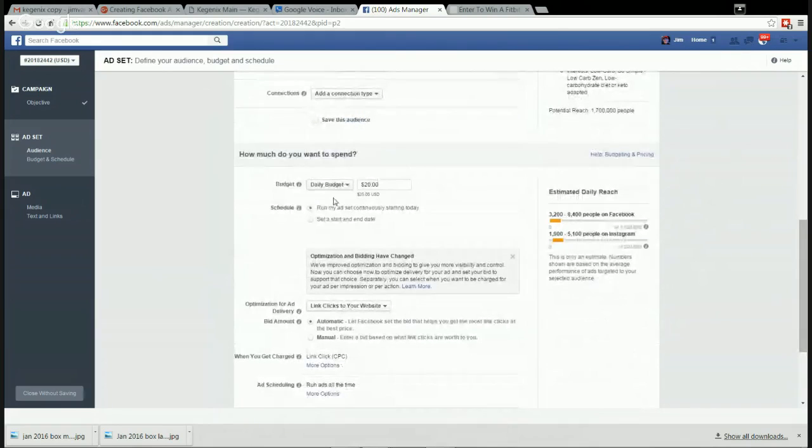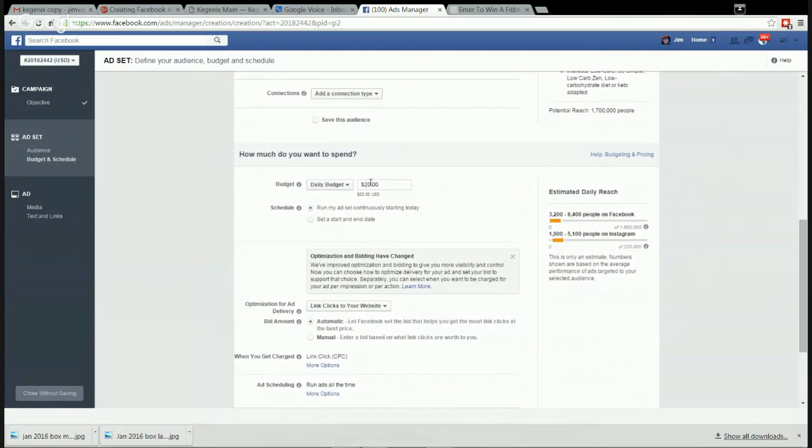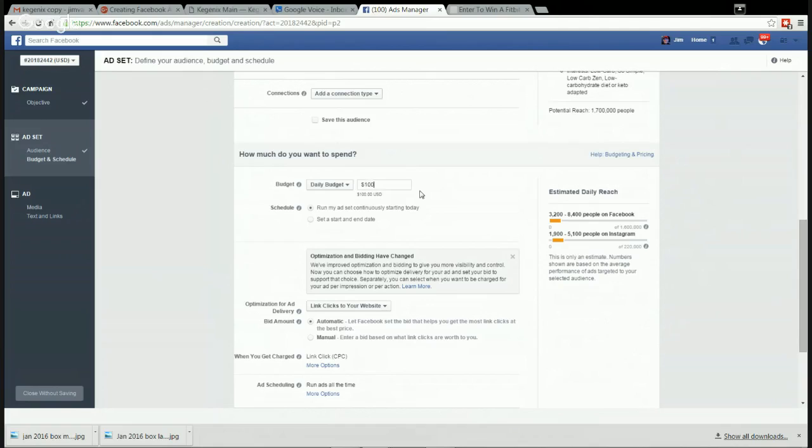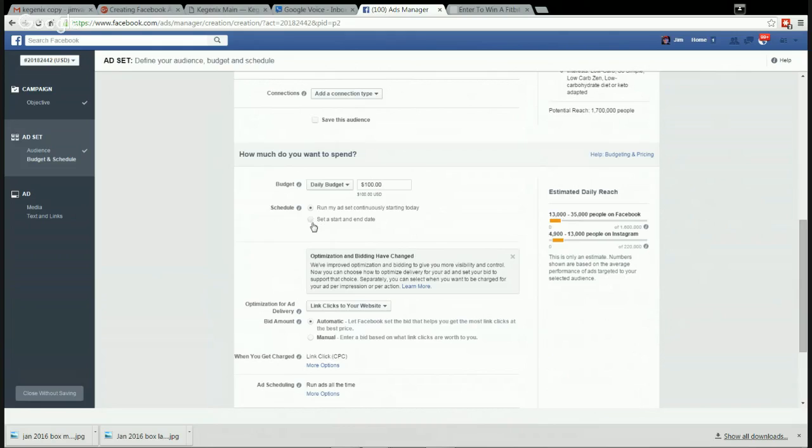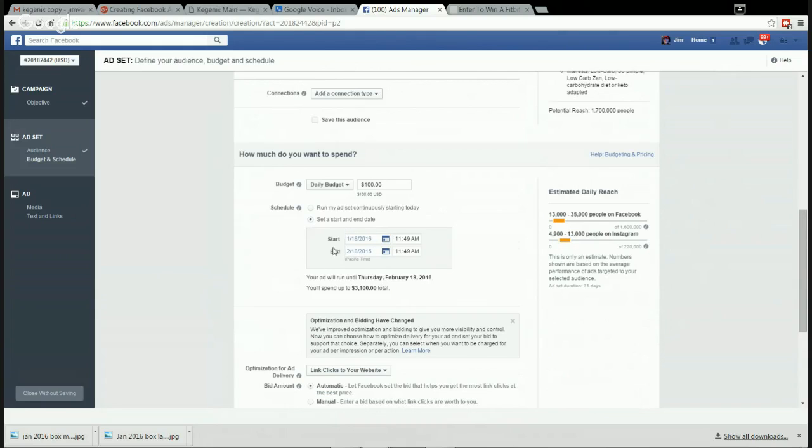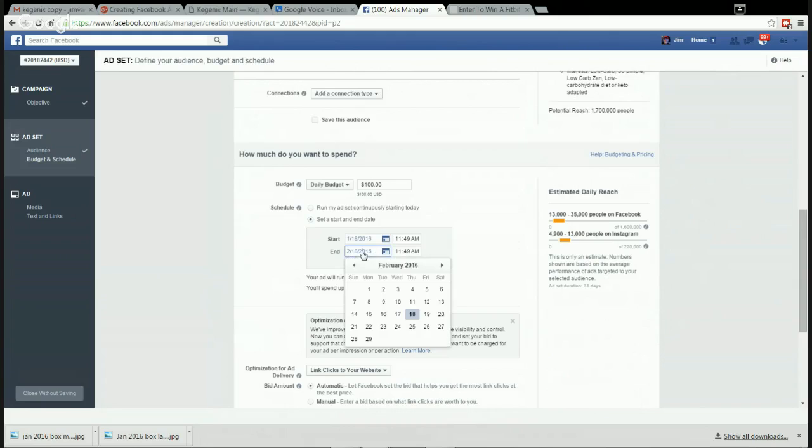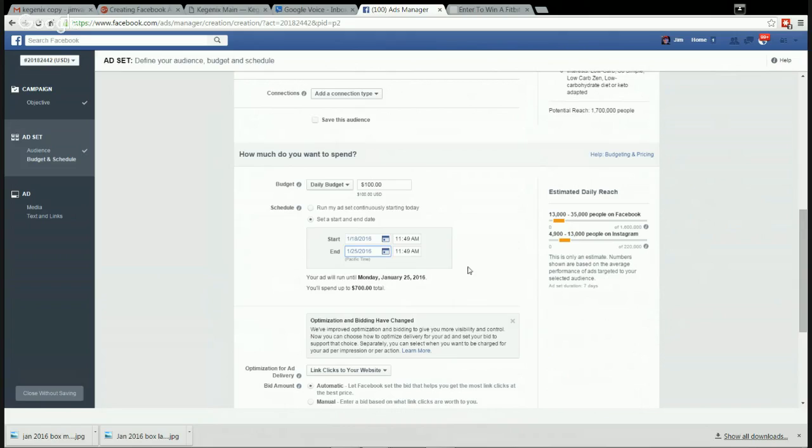Daily budget - you can set your daily budget here. We'll put it at $100. And now it says run my ad set continuously - no, no, no, no. Facebook would love to just bill you forever. So set a start date and a finish date. We'll start today now and we'll set the finish date. Let's go back and set the finish date to the 25th at about this time.